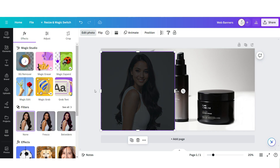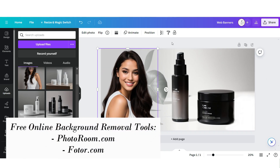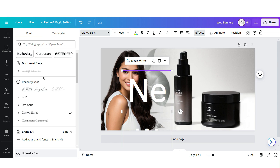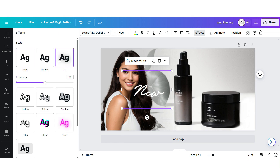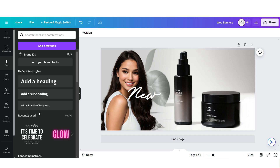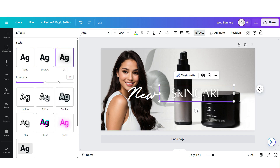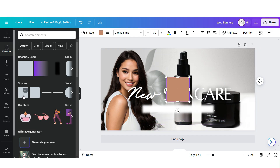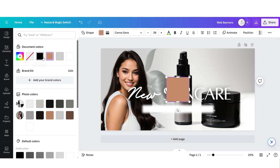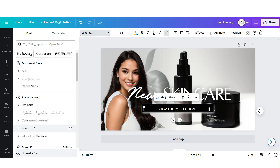Then I'm going to upload a brand picture and use Canva's background removal feature. If you don't have Canva Pro, I'll list a few free background removal tools you can use. Then I'm going to upload a text box and apply the font Beautifully Delicious. Click Effects and apply the Lift effect. Then upload another text box, apply the font Alta, and apply the Lift effect. Then I'm going to upload a faded rectangle element, a square shape, another text box, and apply the font Futura.